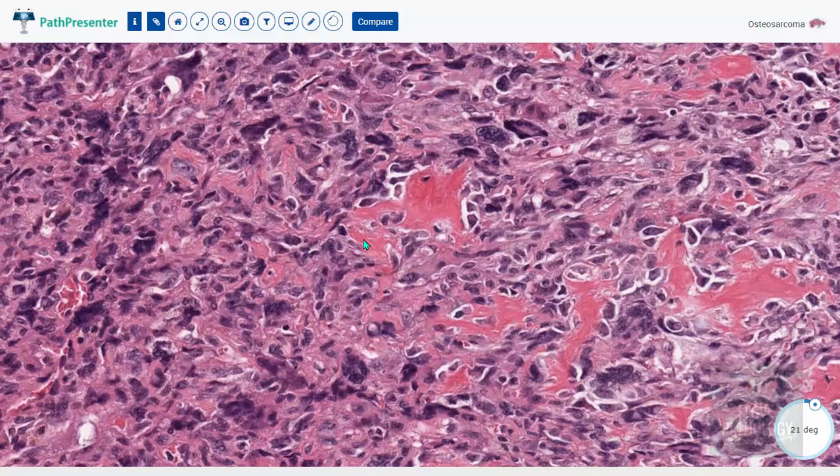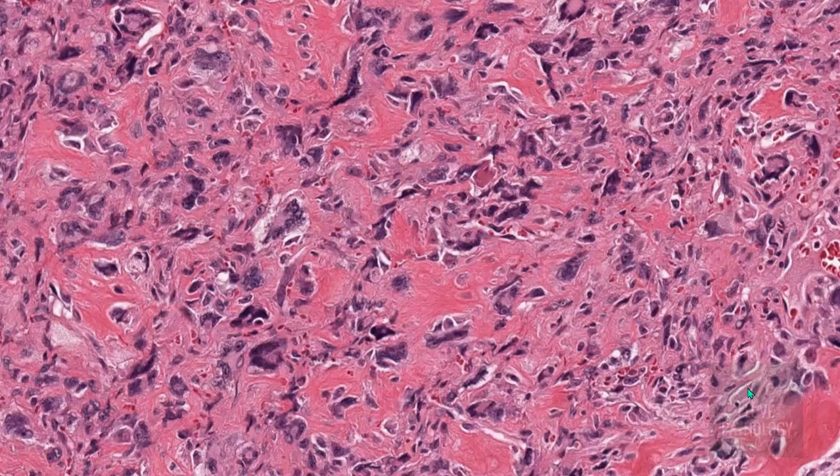To diagnose osteosarcoma, you need to identify very highly pleomorphic tumor cells and the presence of osteoid in between these tumor cells — if you remember these two points, that's enough as an undergraduate student. A higher power view also shows the same features: highly bizarre pleomorphic tumor cells and osteoid. That completes osteosarcoma gross and microscopic features.